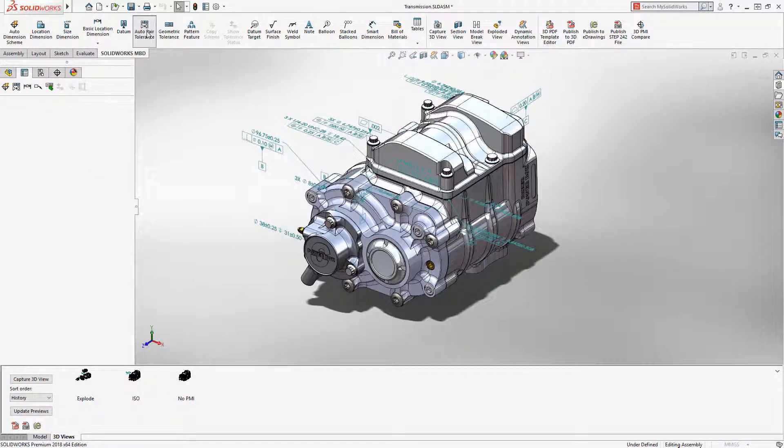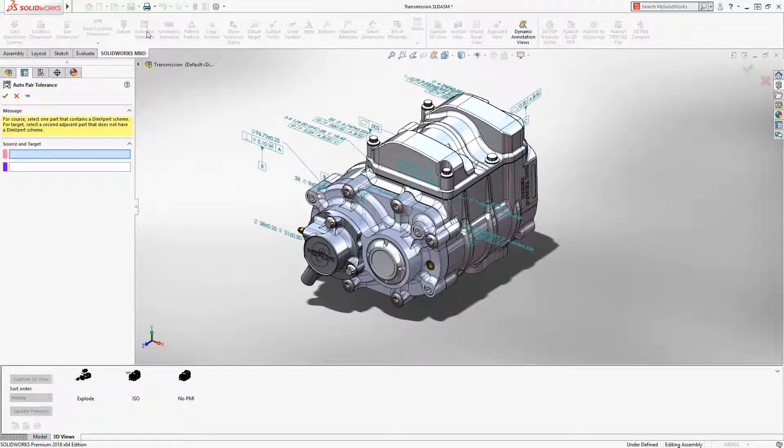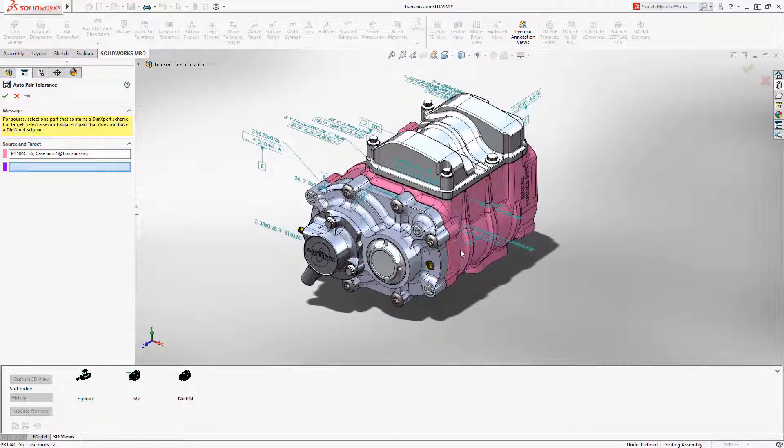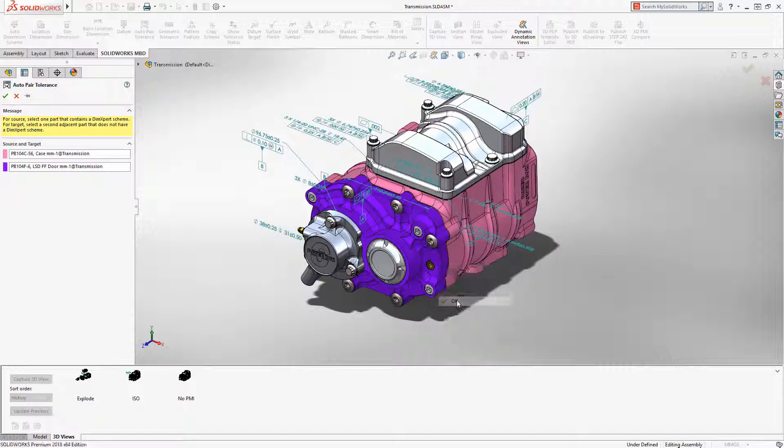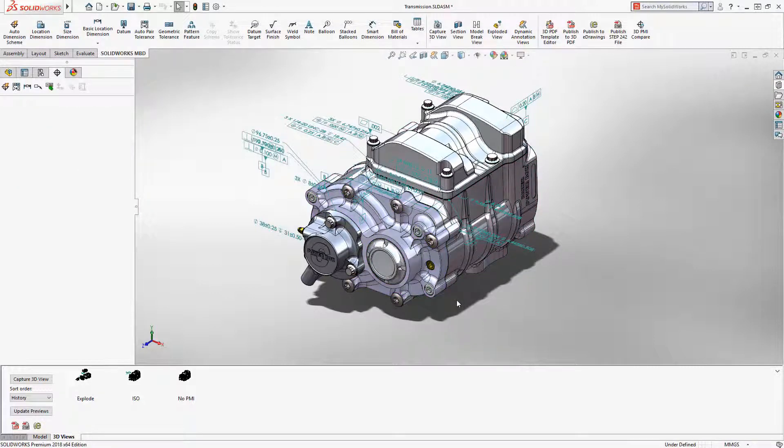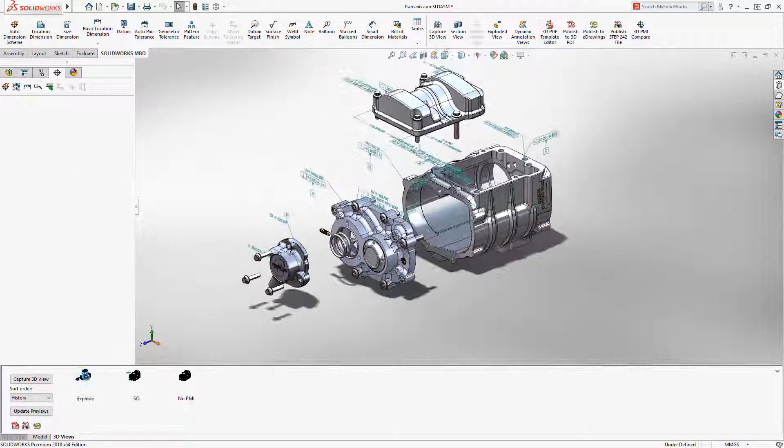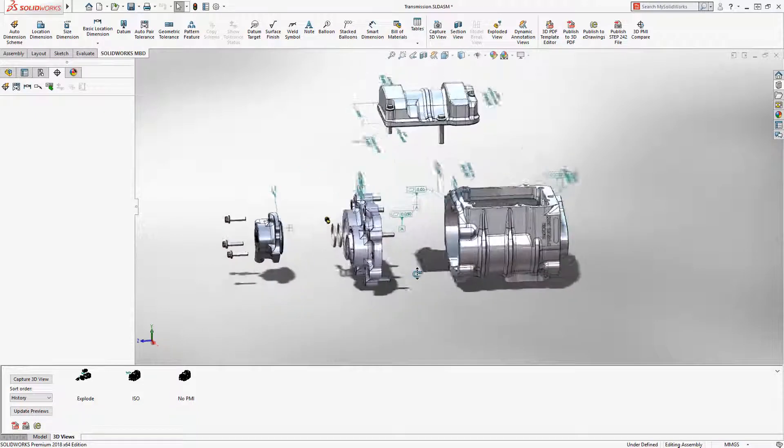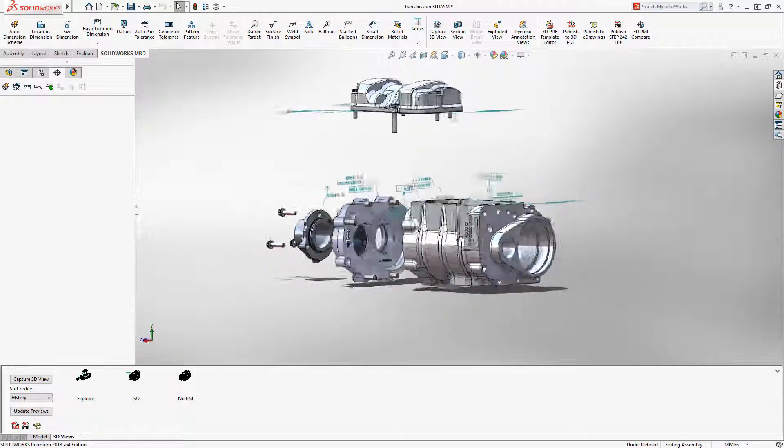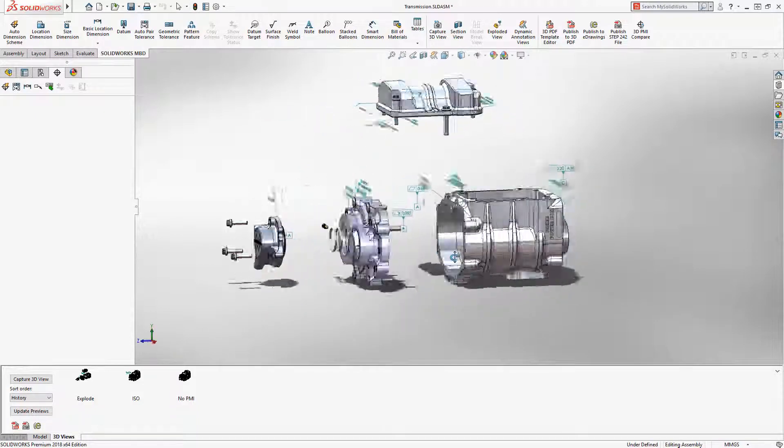You can also now remove the extra steps of creating corresponding PMI for fixed or floating fasteners by using the new Auto-Pair Tolerance Tool. Simply select a source and target parts and SOLIDWORKS creates a dimension scheme automatically.